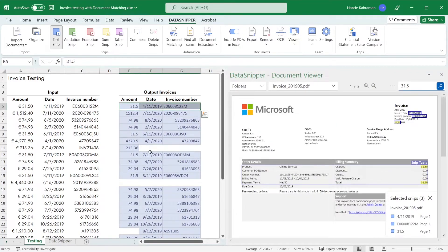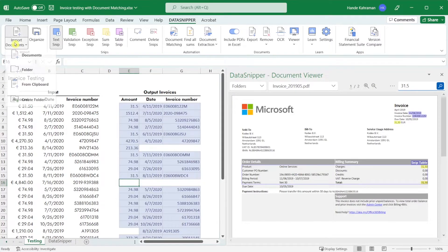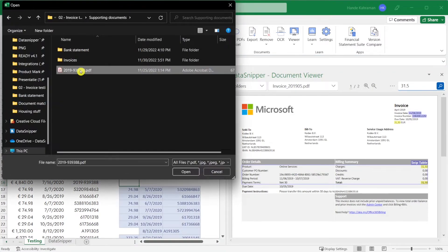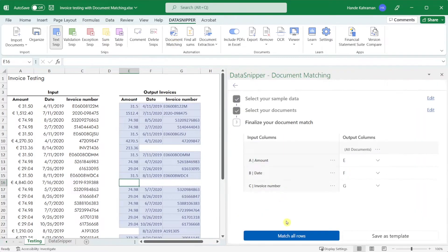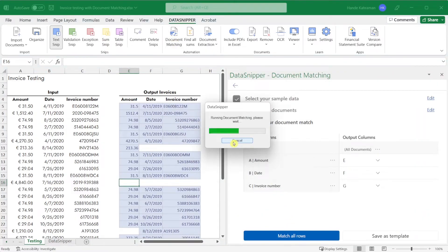You can see one line is missing. This means data snipper could not find a matching invoice. You can always upload the missing invoice and run the test again.